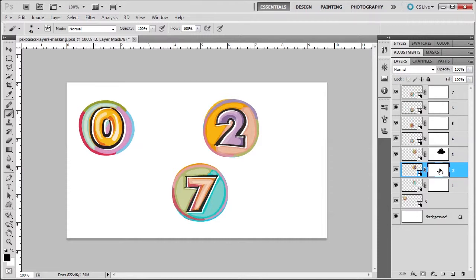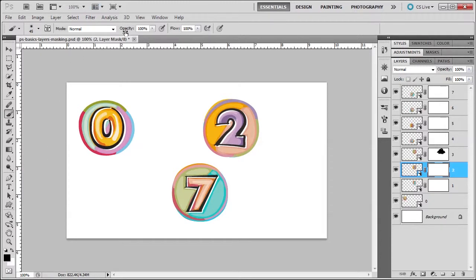Now we're going to go to number 2. And this time, instead of painting with black, let's lower our opacity to maybe 50% this time. Okay? And now let's paint the number 2.